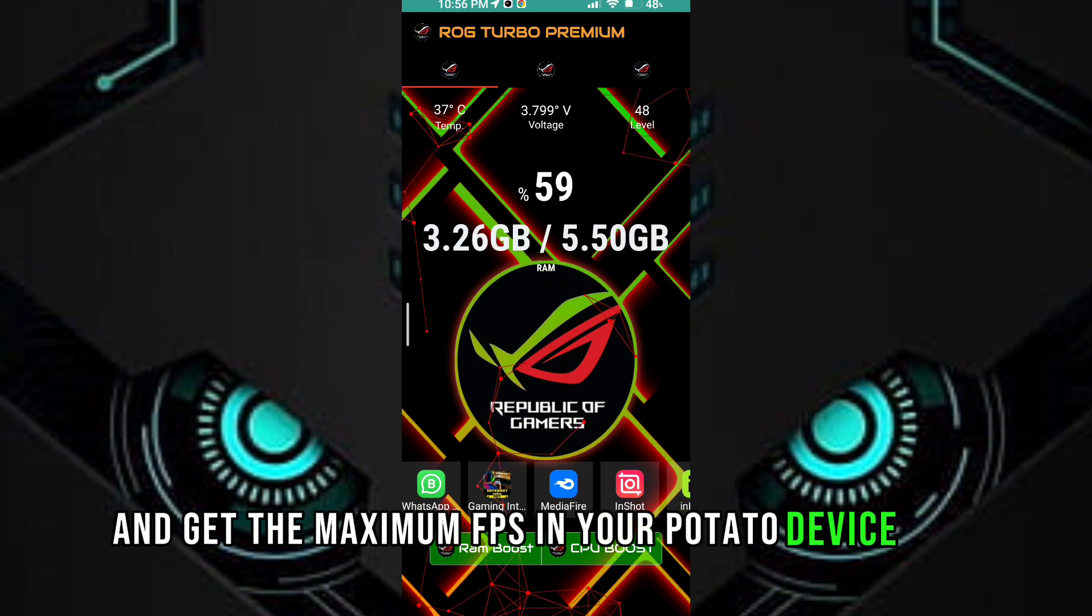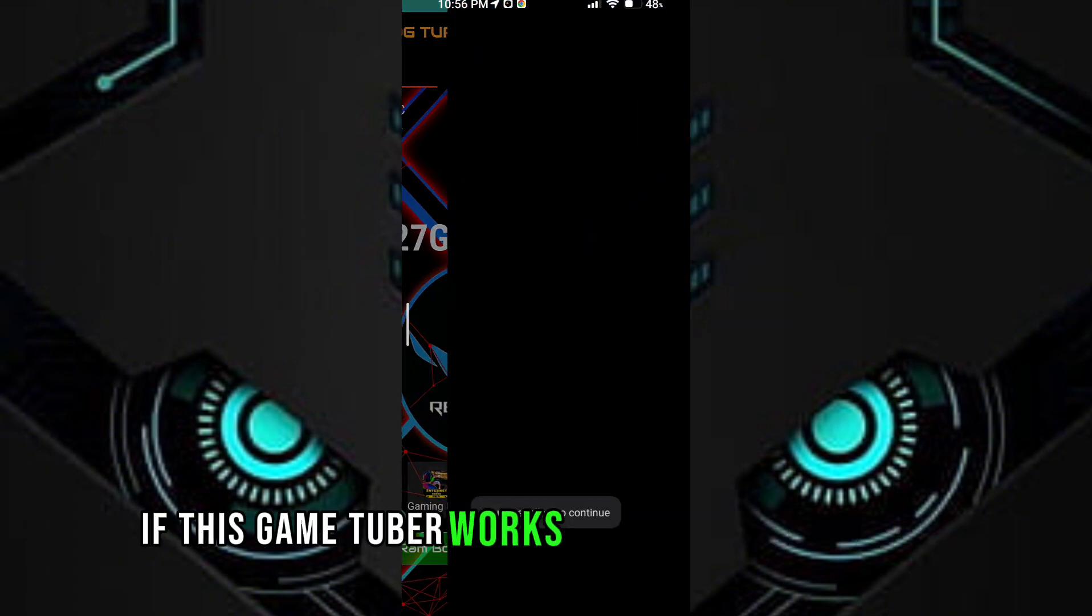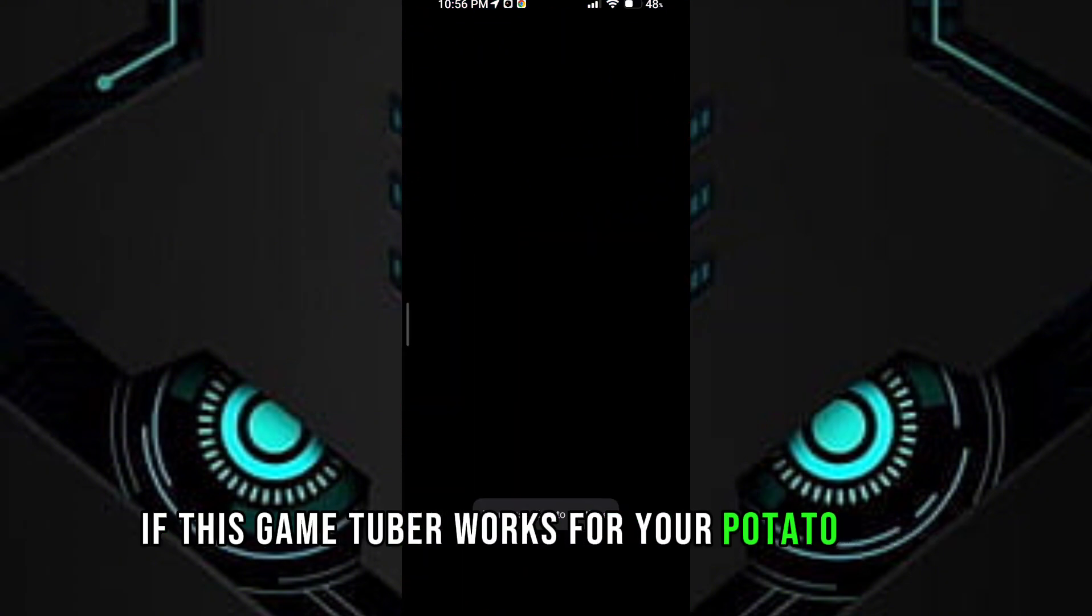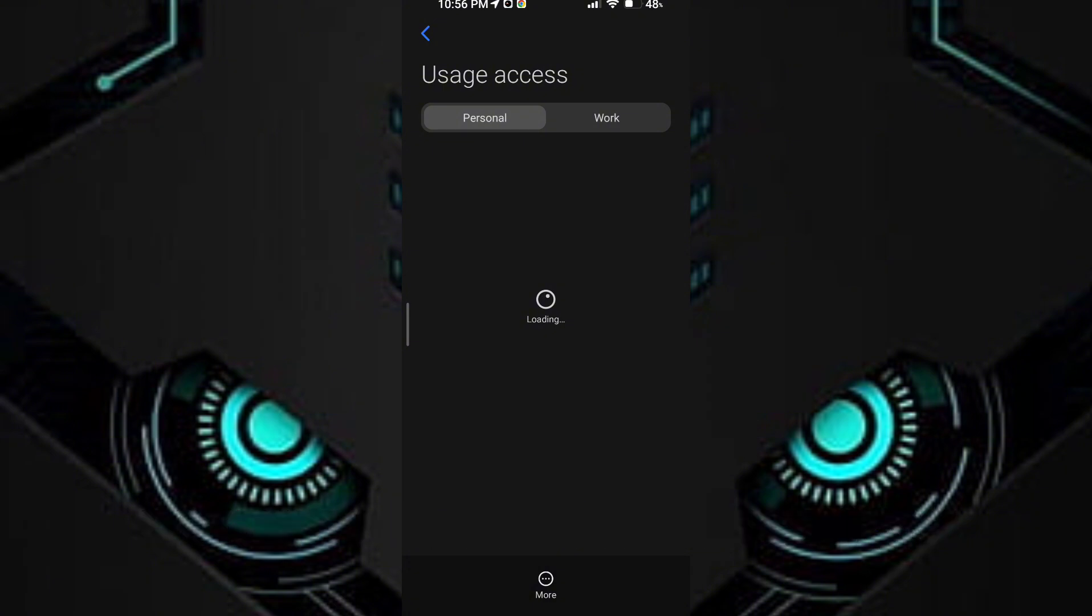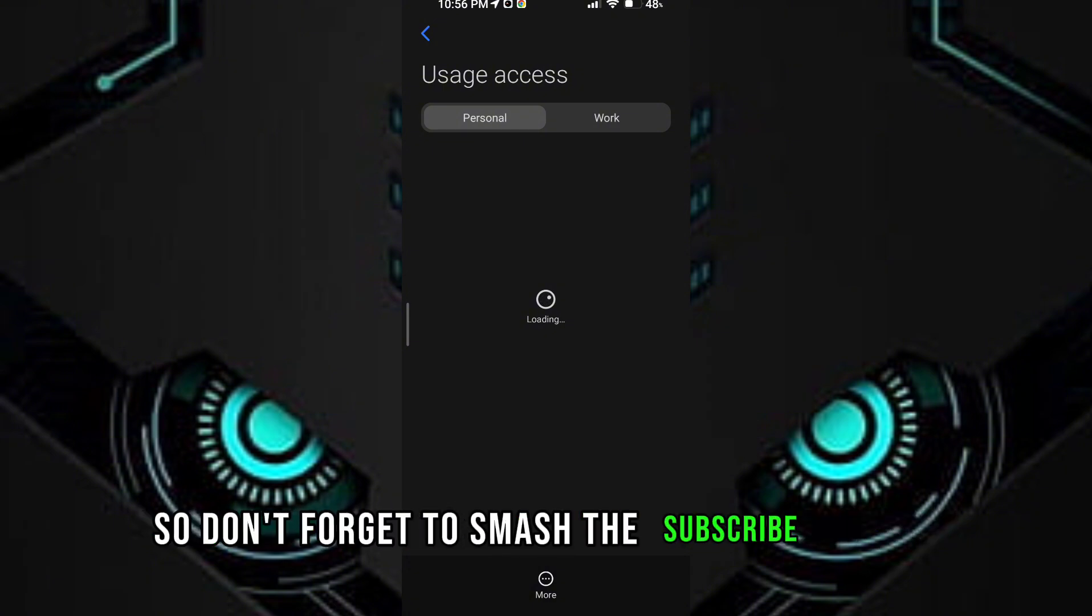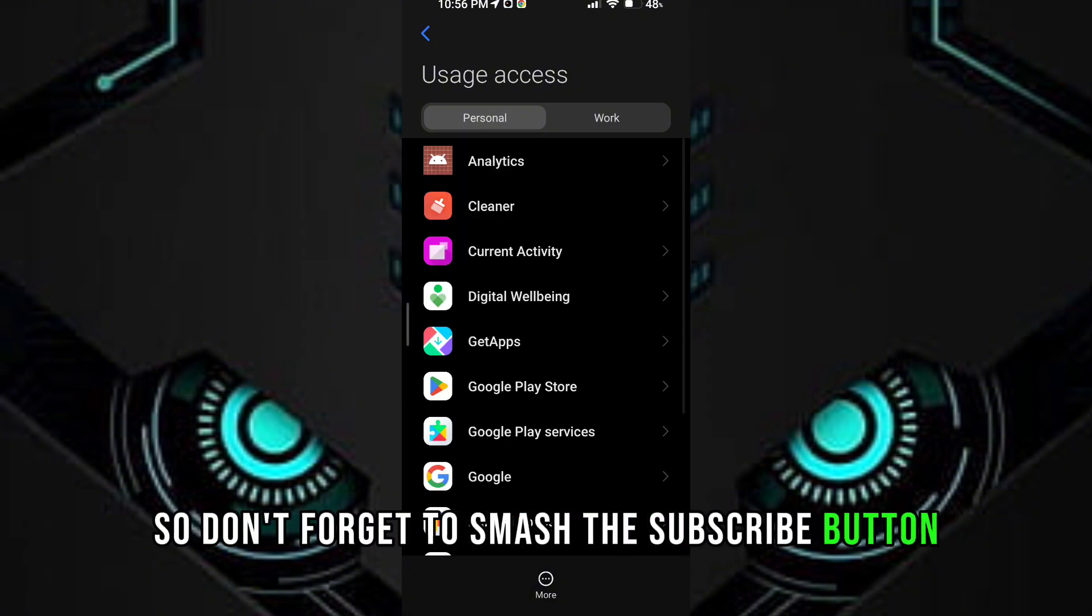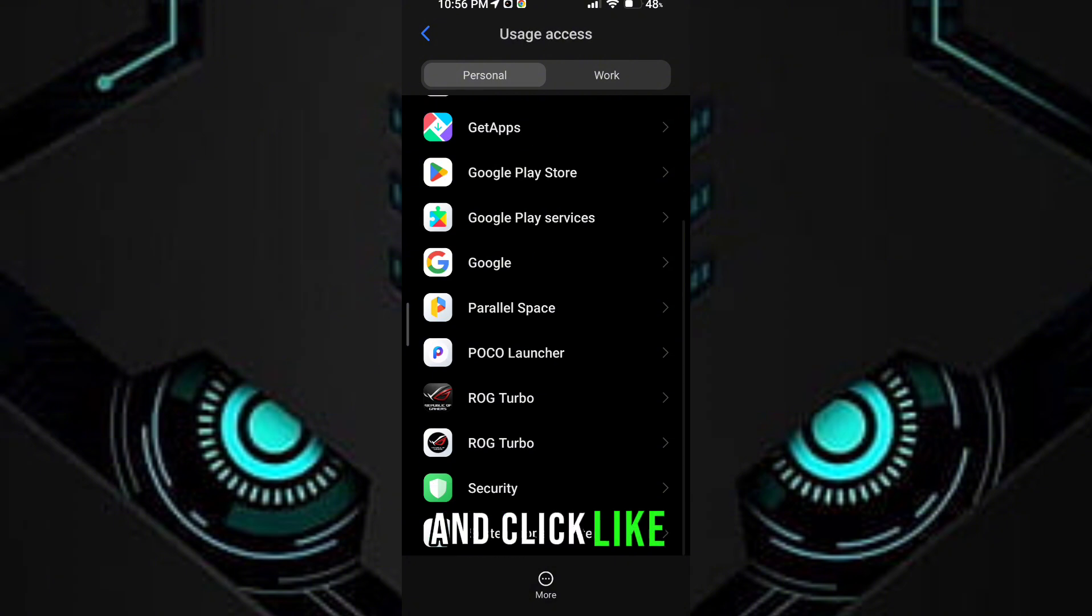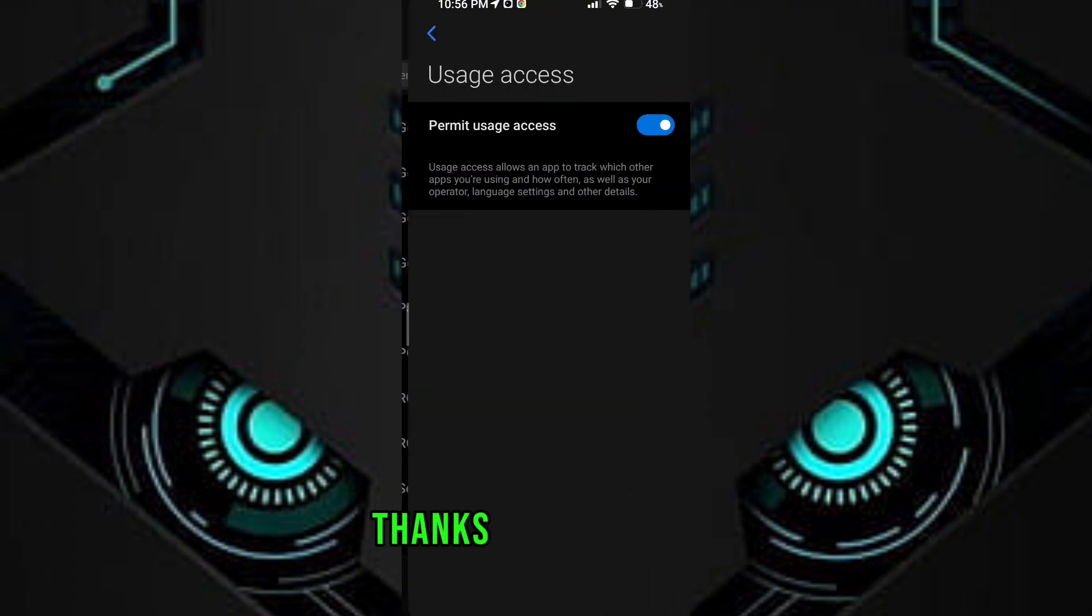Guys, if this game turbo works for your potato device, don't forget to smash the subscribe button and click like. Thanks for watching.